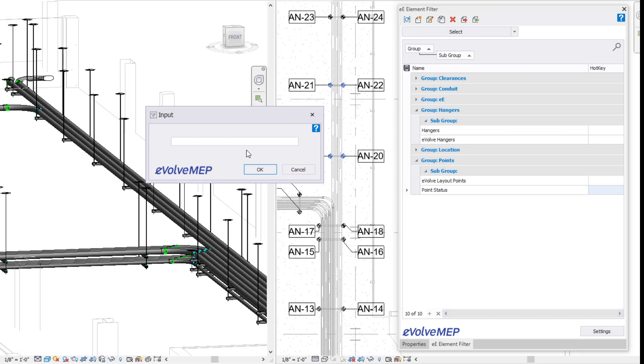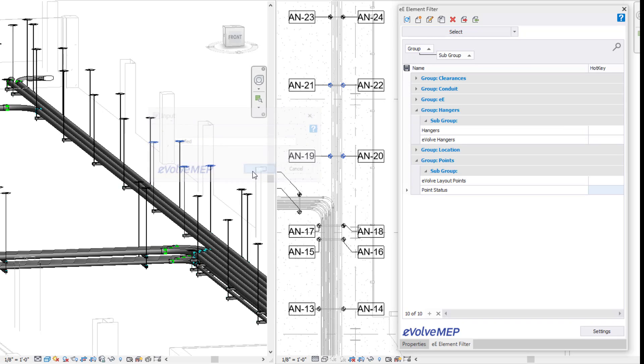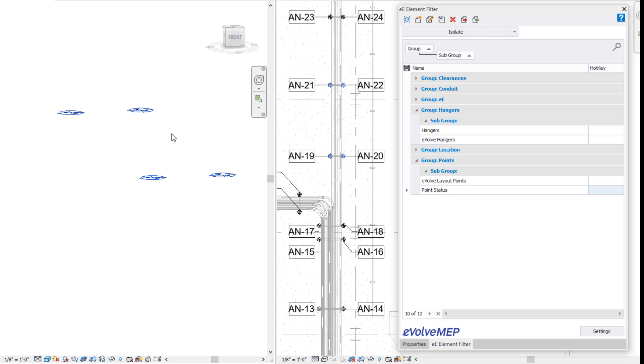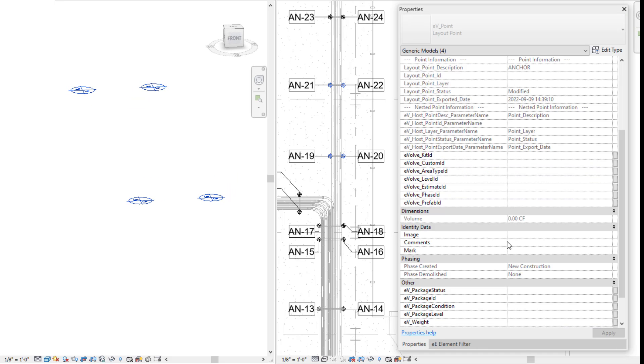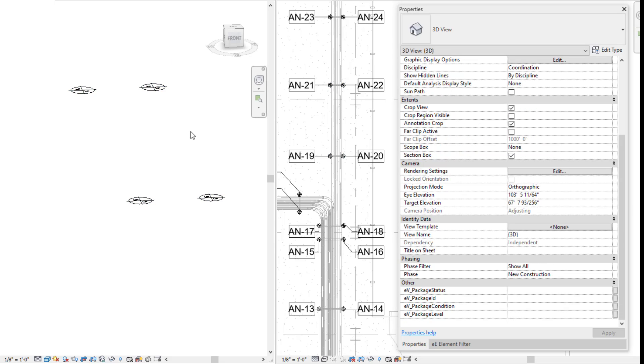Again, element filter is a very powerful tool within Evolve. You can do all sorts of things. Just think about what you're doing manually when it comes to searching for elements or having control of your model. So that is today's Fun Feature Friday on creating an element filter for point statuses. If you have any questions or want to see more, please visit our website and request a demo. Thank you.